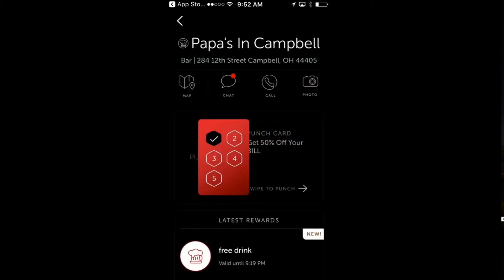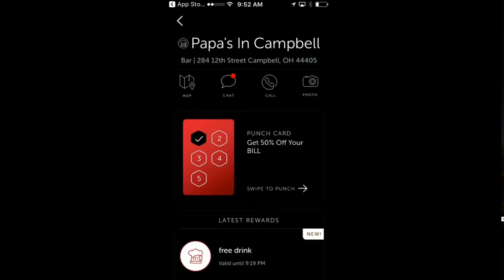Right here you can see my loyalty card. I already have one punched off, and if I have five visits I can get 50% off my bill, which is really useful if you're a patron there and you frequent the place.